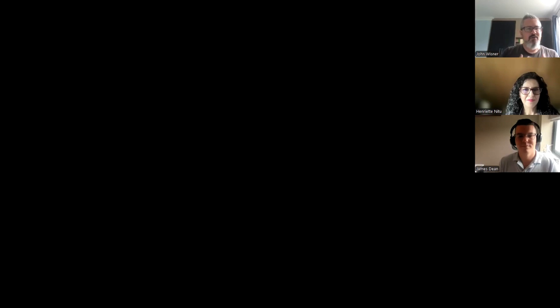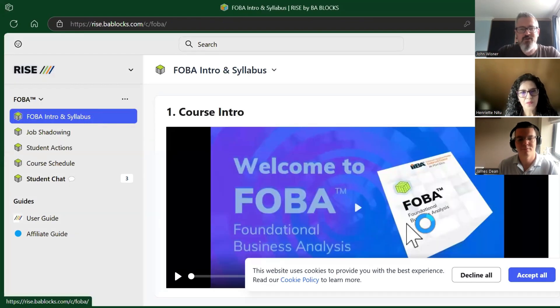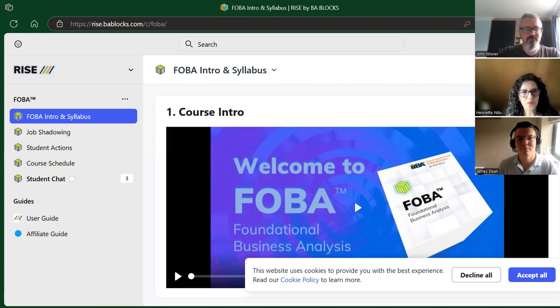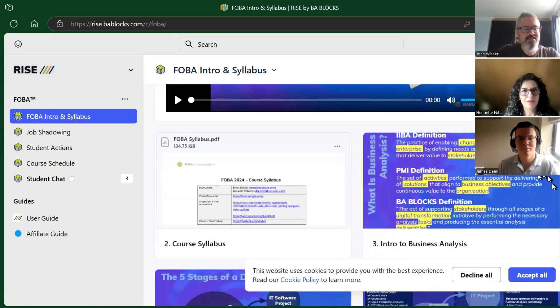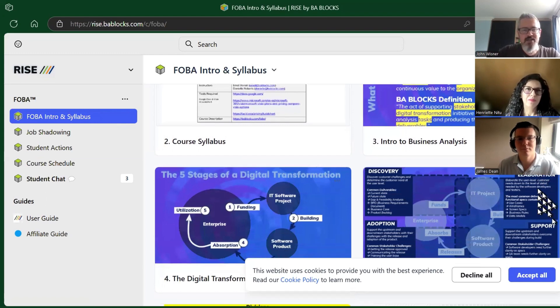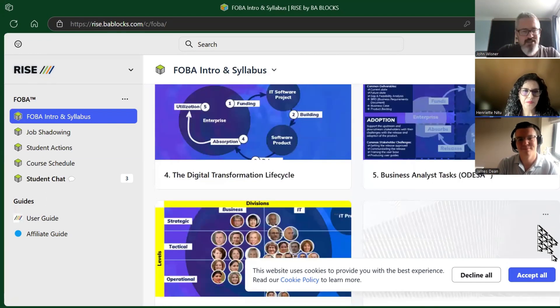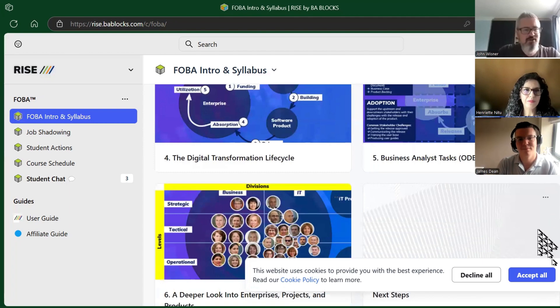Let's start by looking at what BA Blocks really is. For anybody that registers for BA Blocks, there's plenty of information on the FOBA website which gives you an introduction to foundational business analysis, as we can see on screen. There are introductory videos, views on the syllabus, as well as information on what business analysis is — plenty of resources to help the individual understand and become more proficient in business analysis.